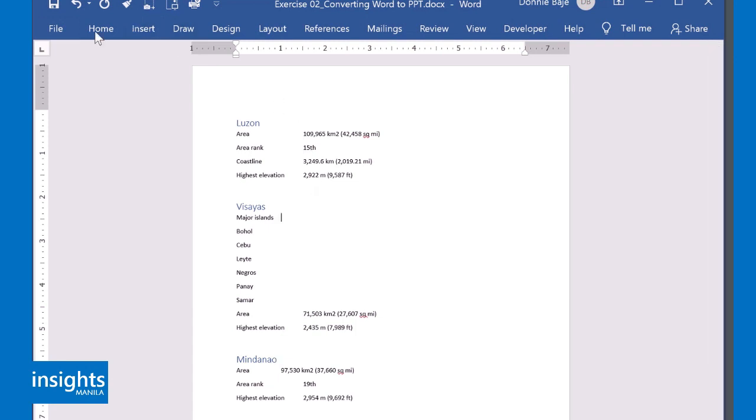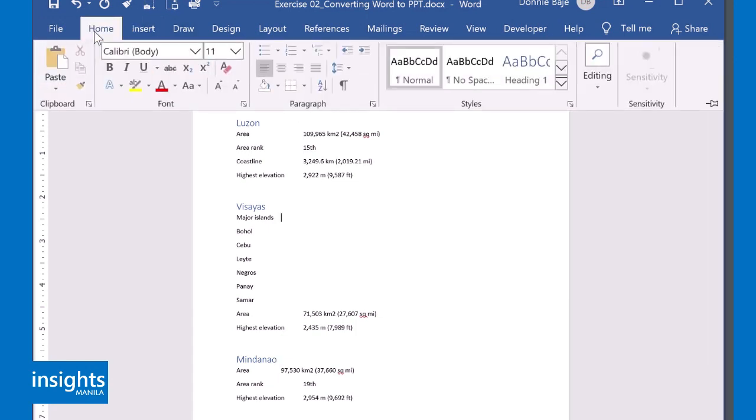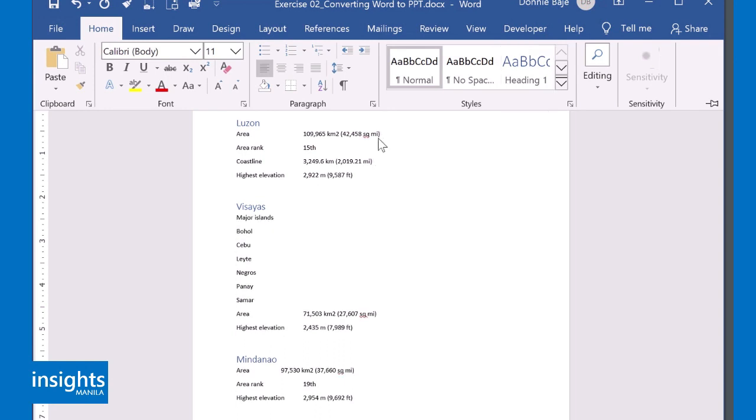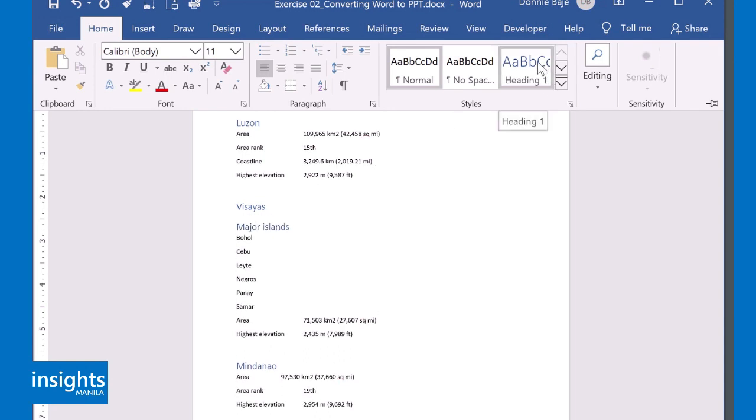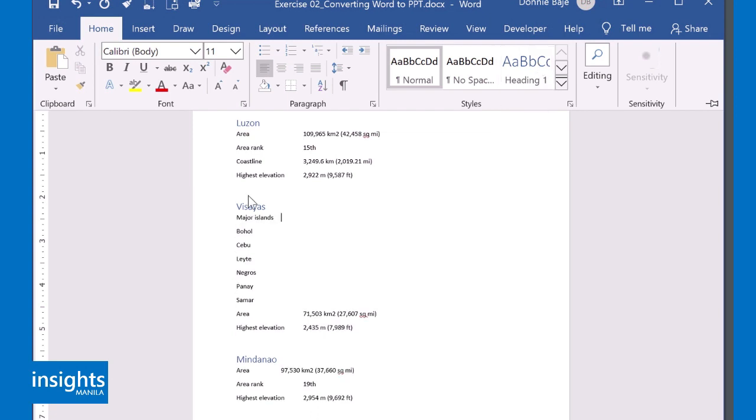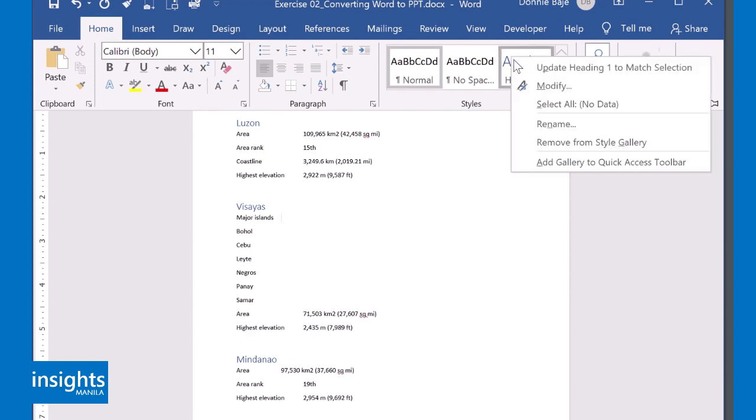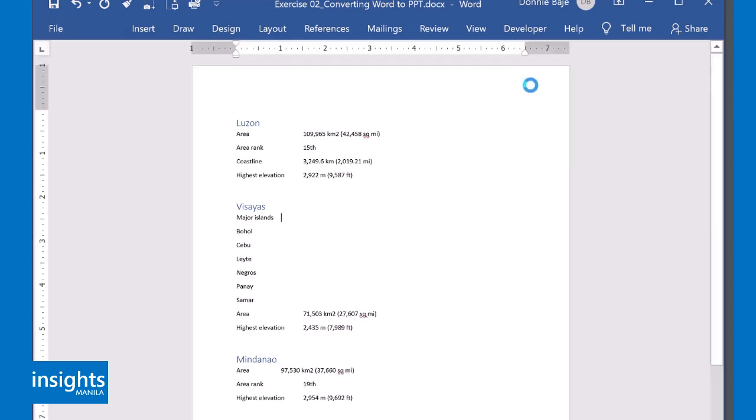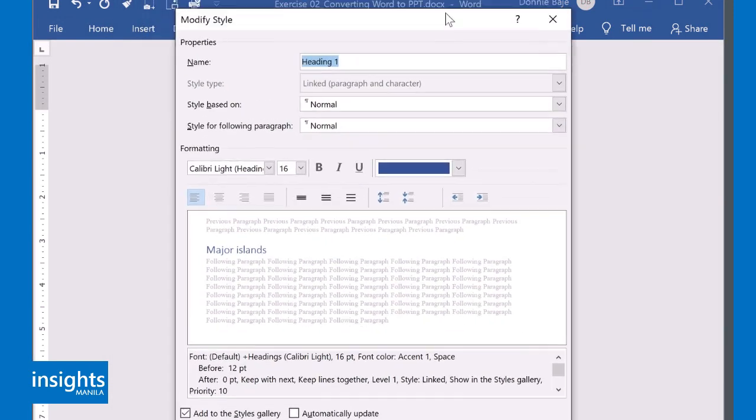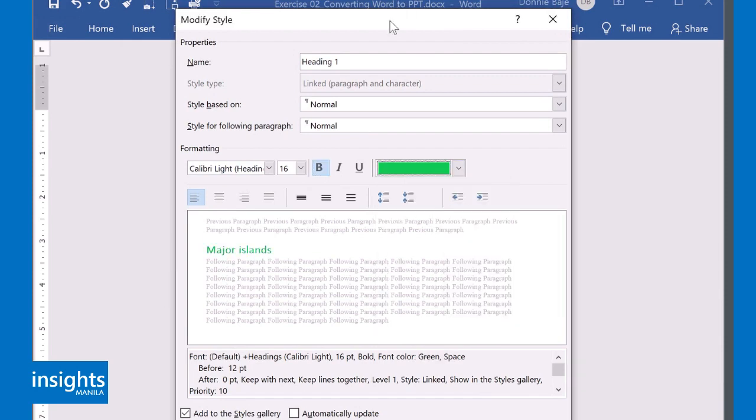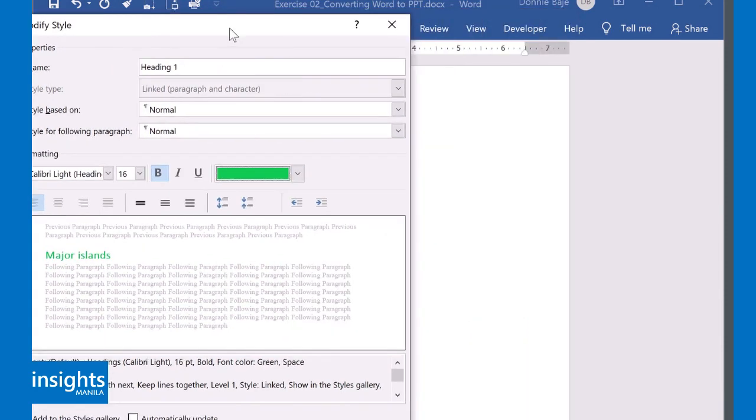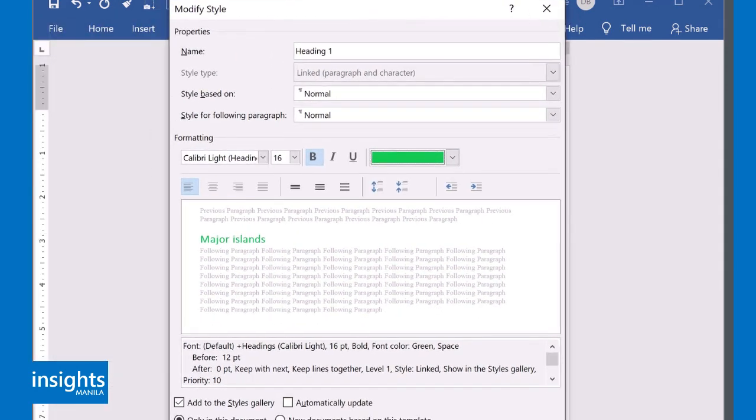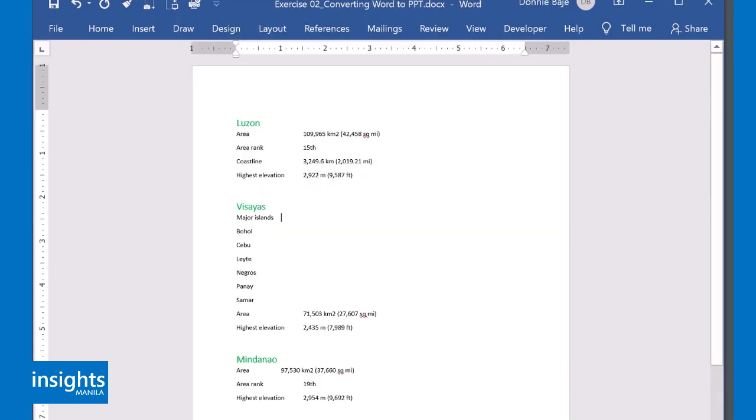If you remember, the benefits of heading is that it will allow you to consistently format your Word document. For example, if I declare heading 1 as a different format, all I have to do is right-click on it, modify, and then change into a different color or a different format. Click OK, and there it is. All lines that you declare as a heading will change format consistently.